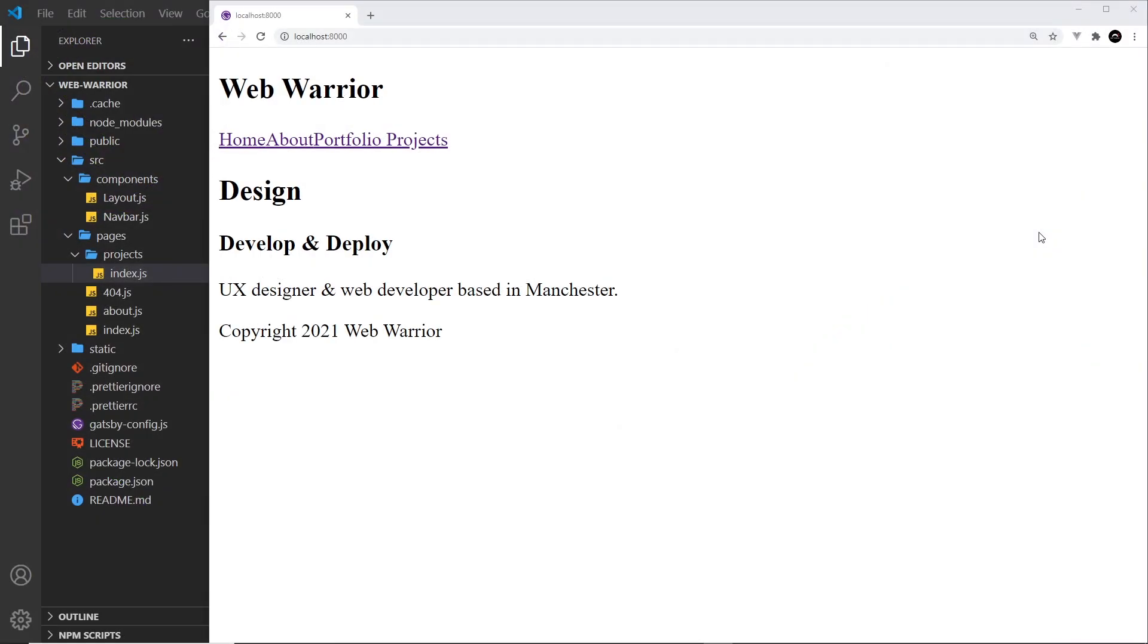Alright then, so now we have a few different pages to this project. We've got our layout component as well. Now what I'd like to do is add a few different styles because currently this is looking terrible. So there's several different ways we can add styles to Gatsby projects. We can use global CSS styles, we could use CSS modules, or we could use styled components.